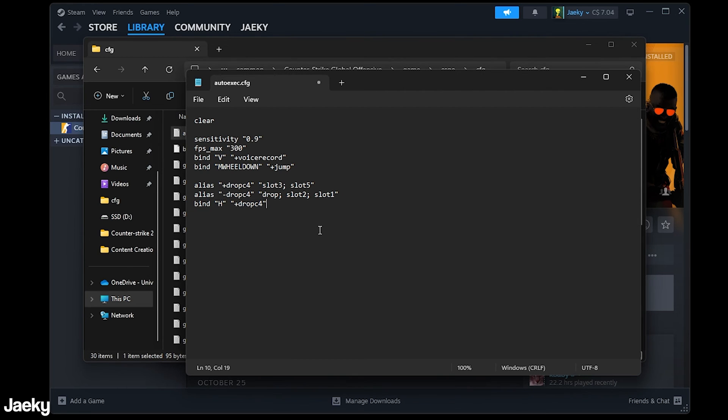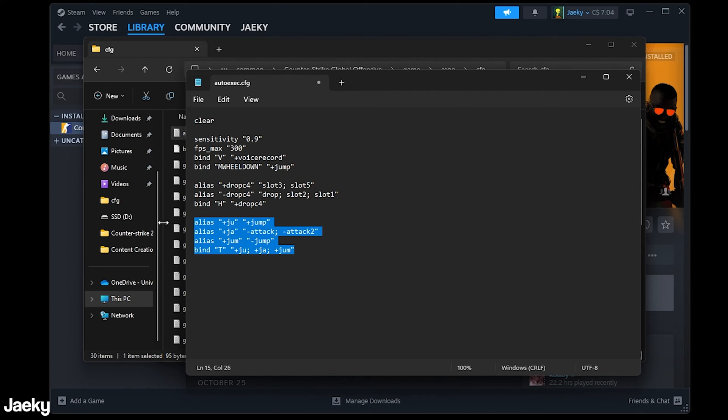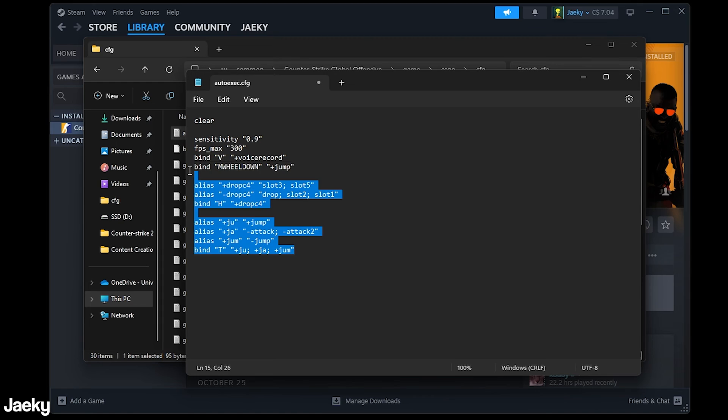Also of course jump throw bind very important as well. So this is my jump throw bind here. I'll leave both of these in the description for you to copy and paste. But pretty much anything that you can imagine you can put inside of your auto exec to make life simple.